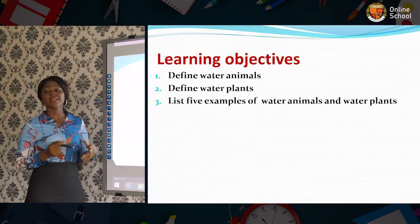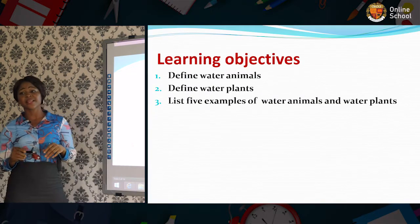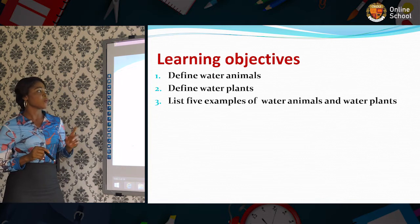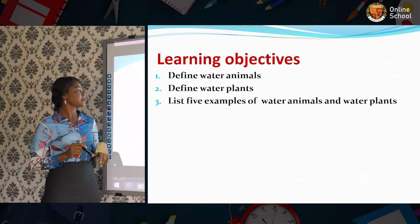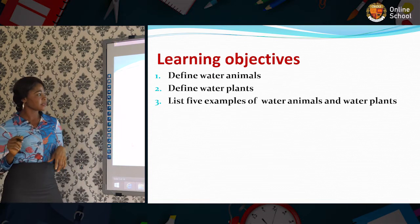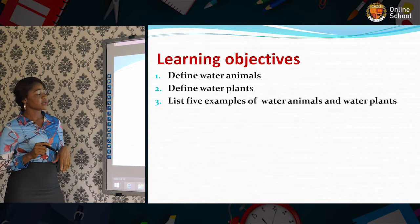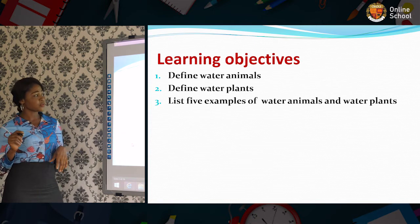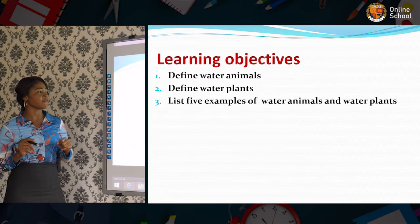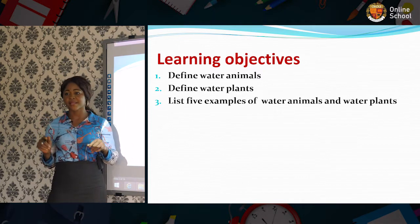Our learning objectives. By the end of the lesson, you should be able to: one, define water animals; two, define water plants; and number three, you should be able to list five examples of water animals and water plants.